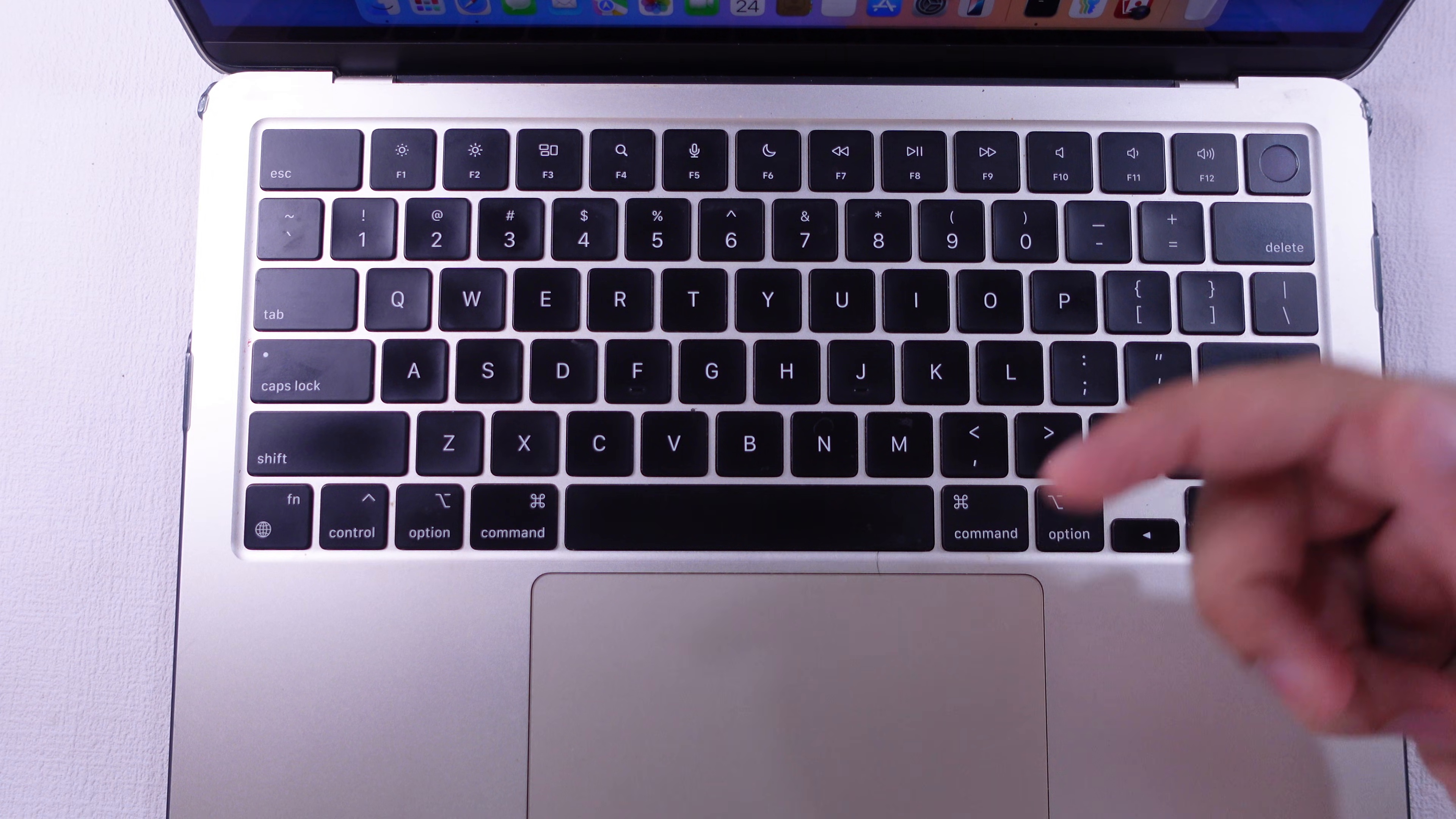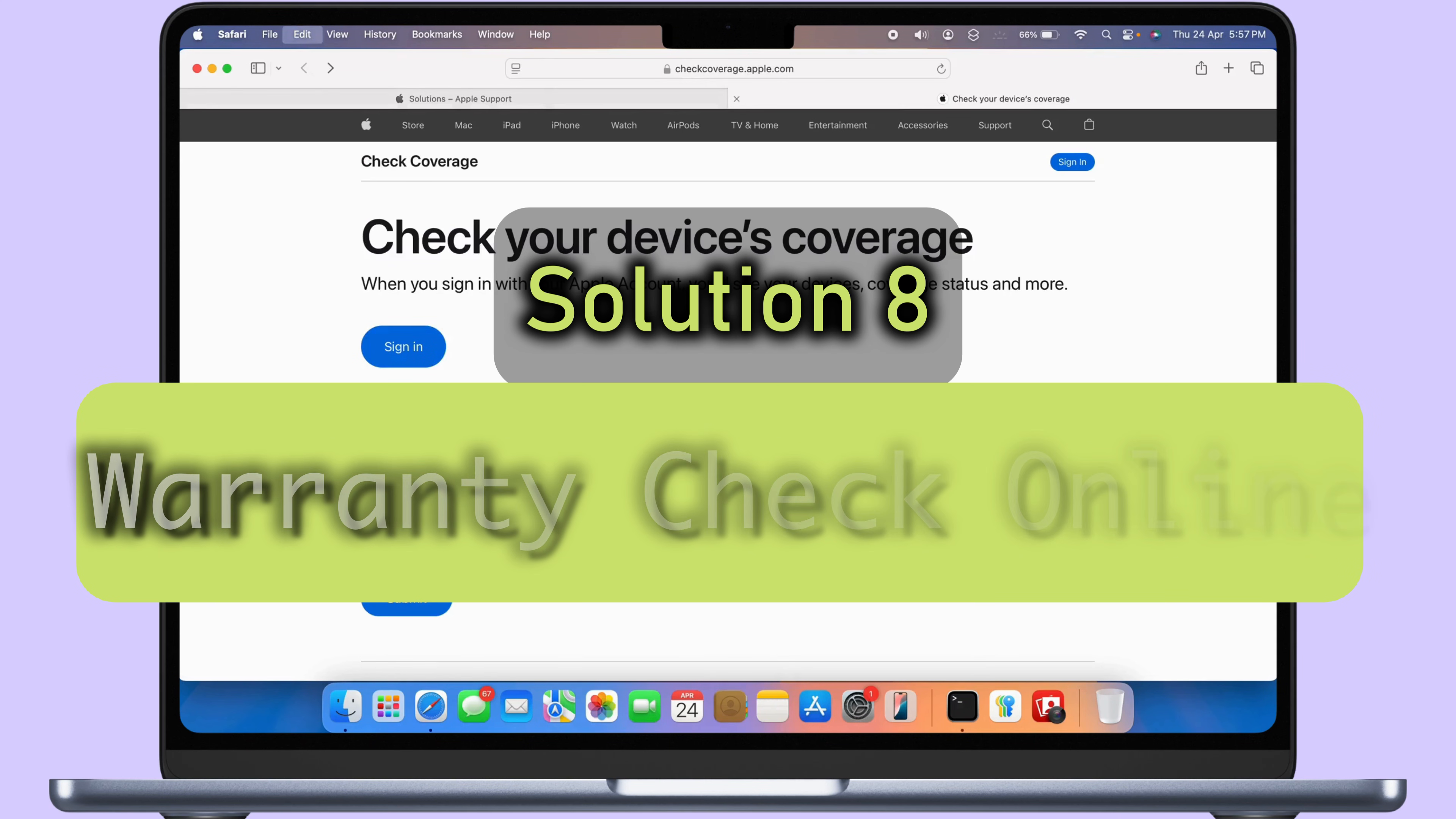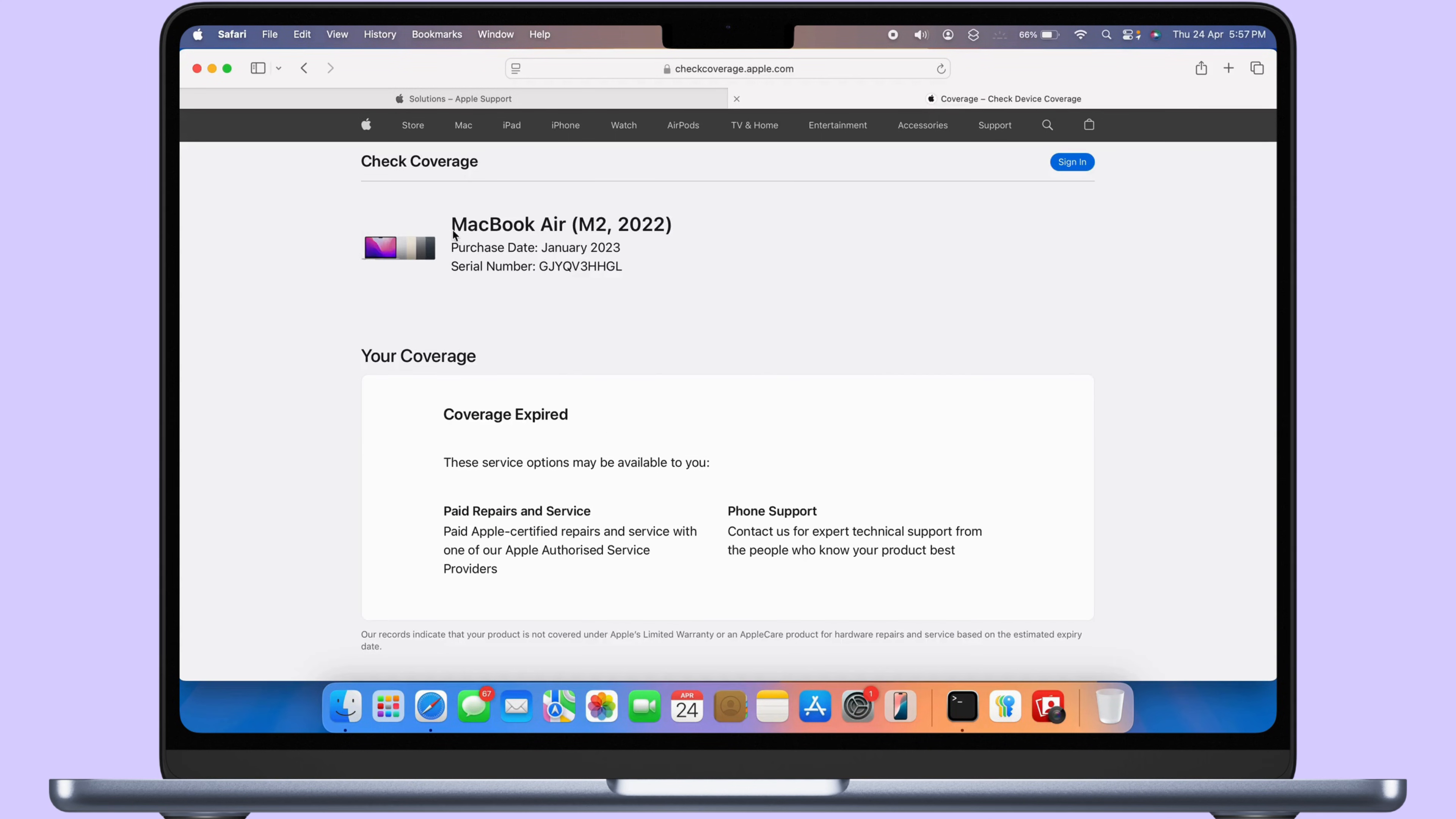To check your MacBook's warranty online, refer to the separate tutorial given in the video description and pinned comment and get free repair and replacement as per Apple's terms and conditions.